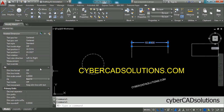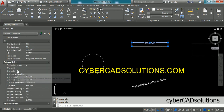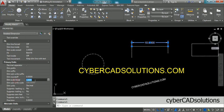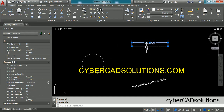If you want to display 10 units as 20 units, go to the linear factor in primary units and change it to 2, so the original value will be doubled. You can see it is displaying 20 units. Like that, you can modify properties of selected dimensions.